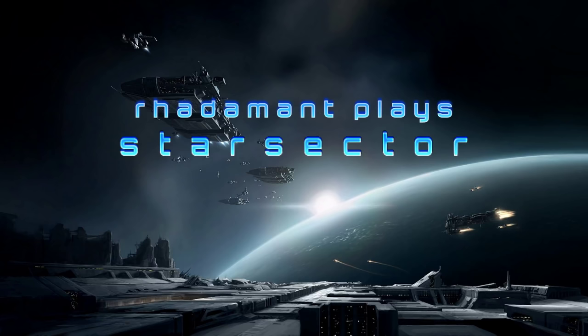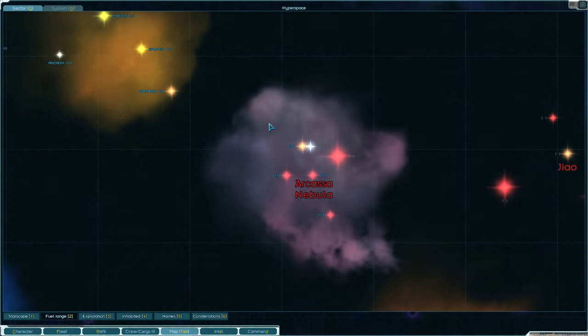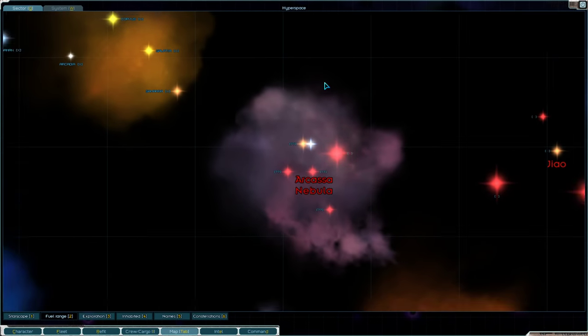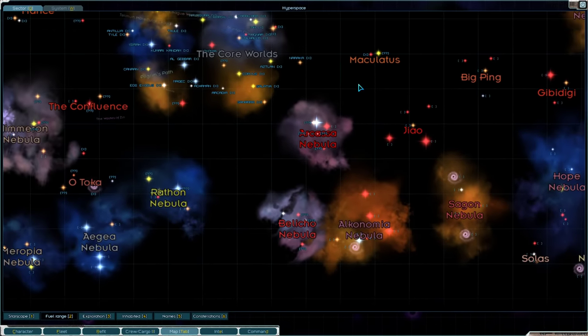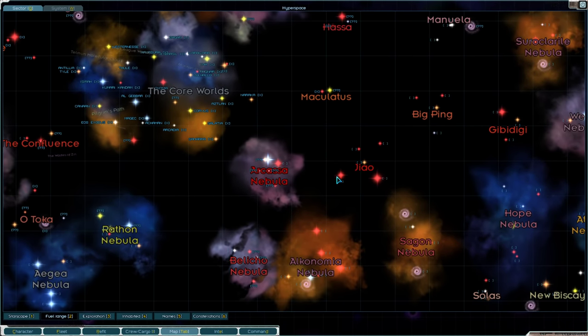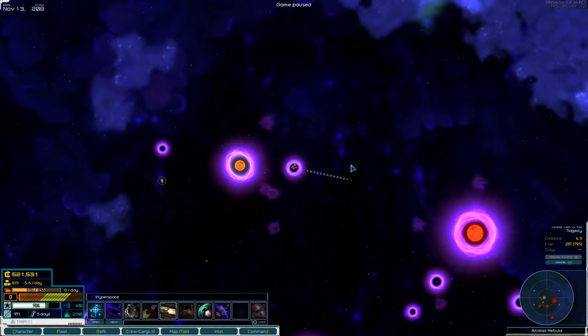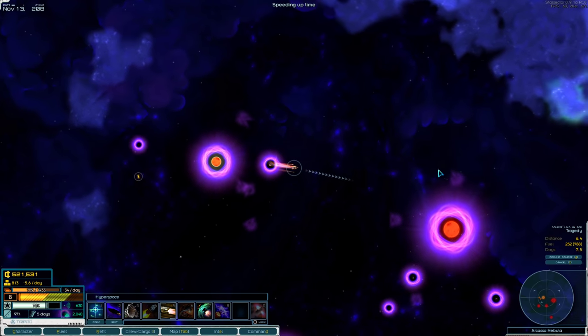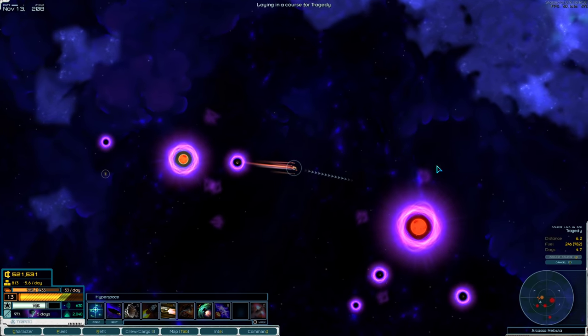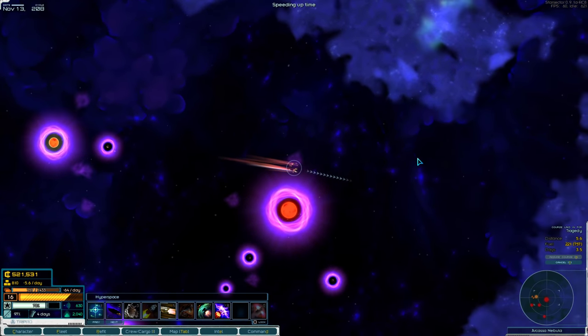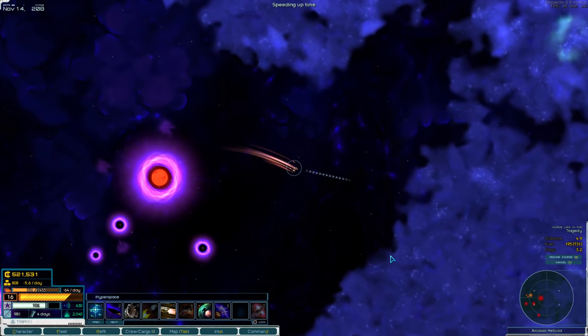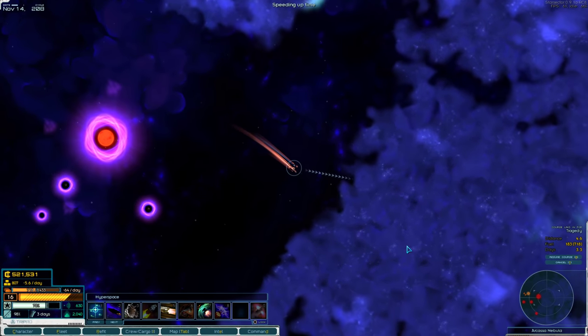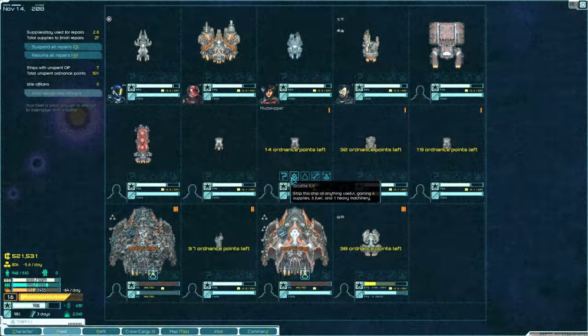Hey everybody, Radamon here. Thanks for tuning in to Star Sector. So picking up where we left off, we have been on a survey mission where we are surveying all of the planets near and around the core systems in order to hopefully find a really good system for colonization.